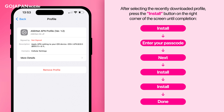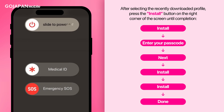Congratulations! You have successfully completed the APN configuration settings. Finally, make sure to restart your device to start using GoJapan's high-speed internet whenever and wherever you go.